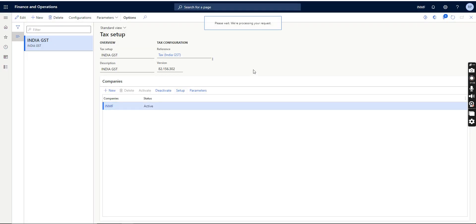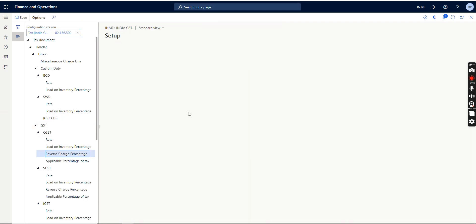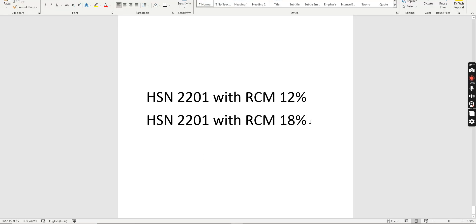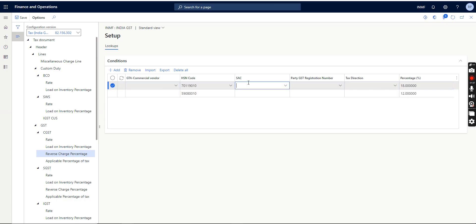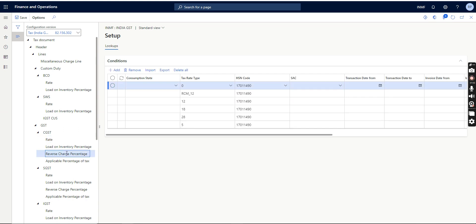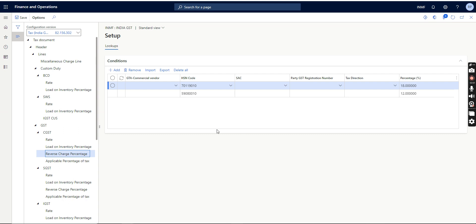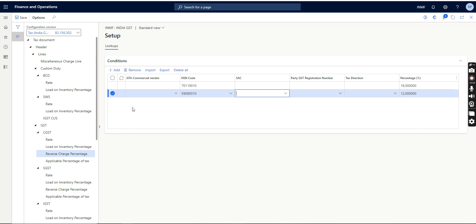If we look at the setup in the Tax > GST tax engine, in RCM standard functionality the tax rate type is not there. However, since this is based on the electronic reporting workspace, we can add any condition we want the system to use to calculate tax. What we want to do is add the tax rate type here, so that based on the tax rate type the same HSN code will have 18% on one line and 12% on another. This is not possible in the standard solution — in RCM and load on inventory, the tax rate type is not available.